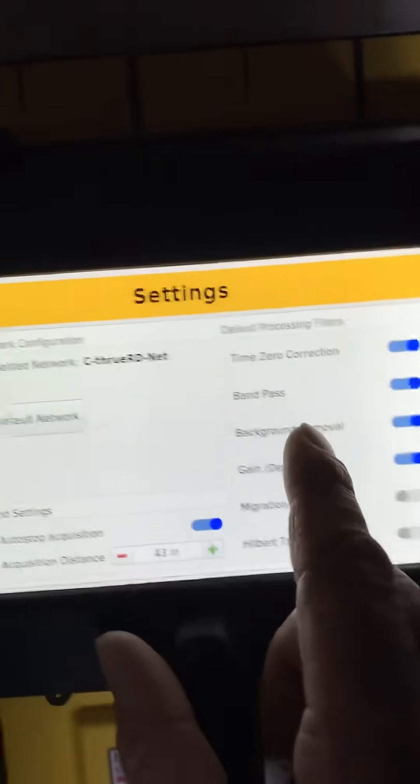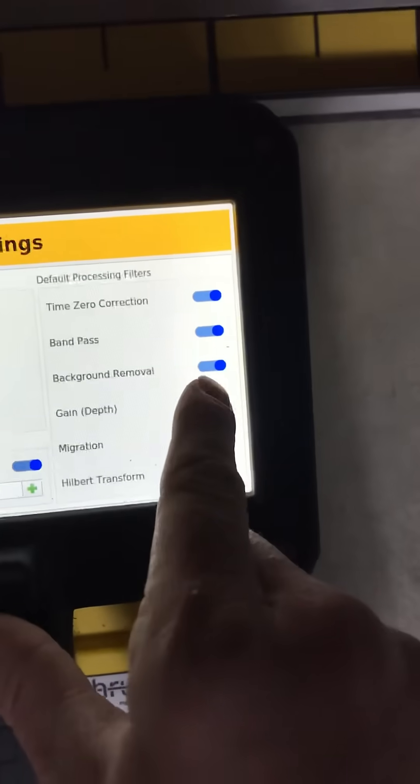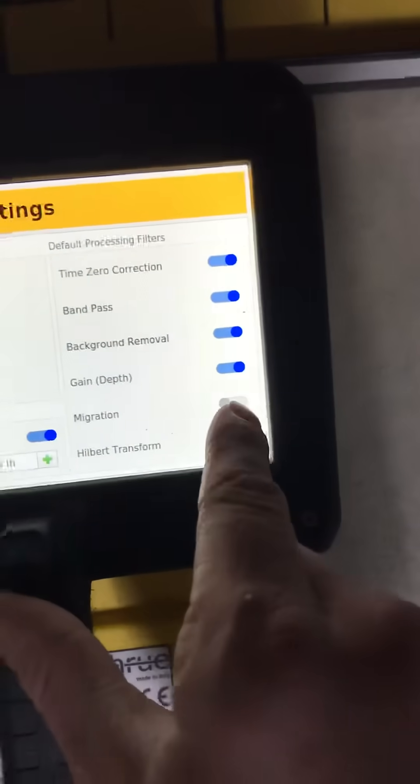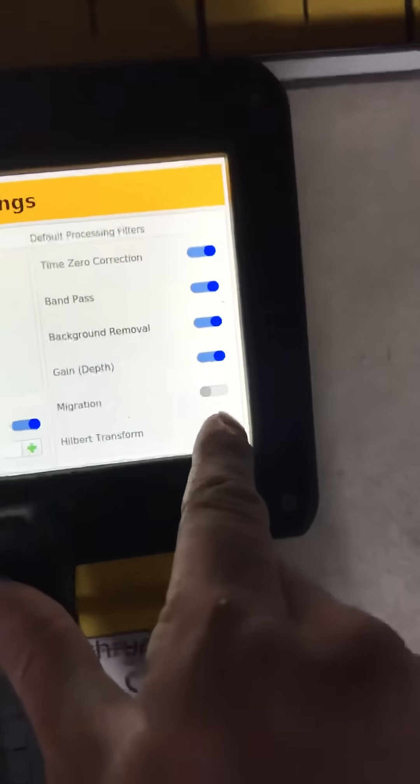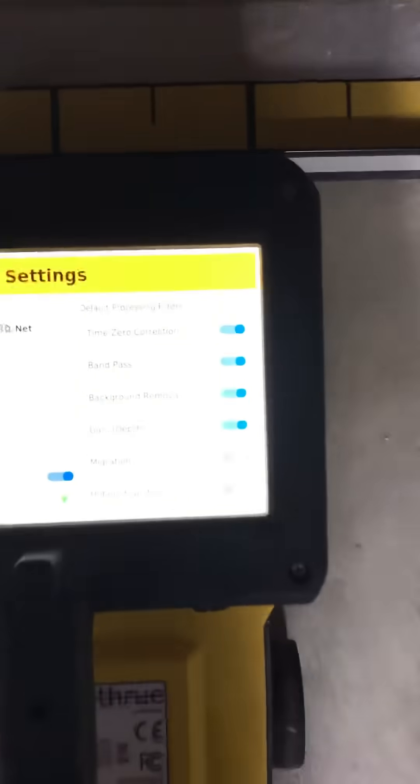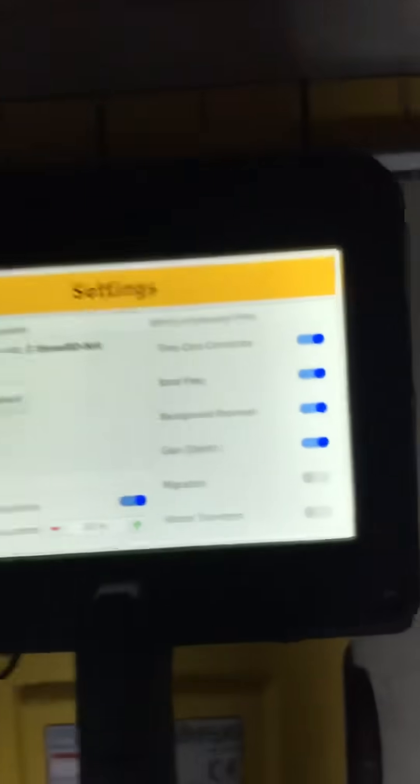And we also are going to leave on time zero, band pass, background, gain. We're going to leave off migration and off on the Hilbert transformation. I would only use those in review mode.